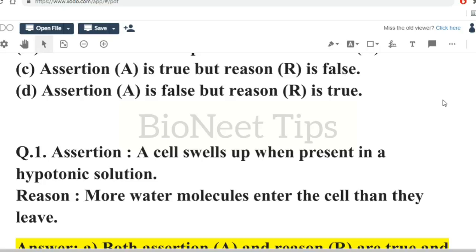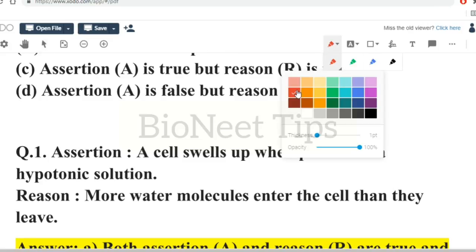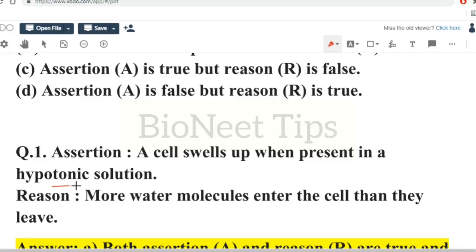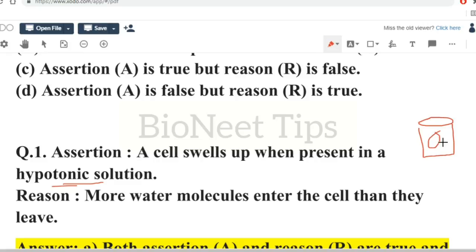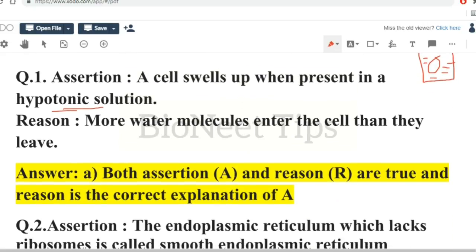The reason given is: more water molecules enter the cell than they leave. We know that a cell swells up when present in a hypotonic solution, which means water outside the cell is more and solute concentration inside the cell is more. So more water molecules enter the cell than they leave. Therefore, assertion and reason both are true and reason is the correct explanation of the assertion.